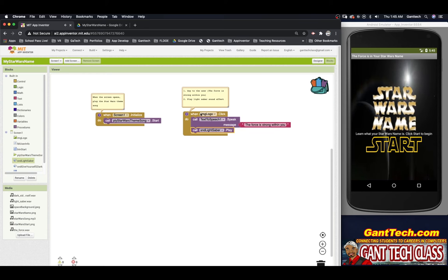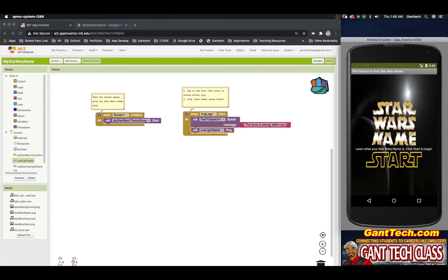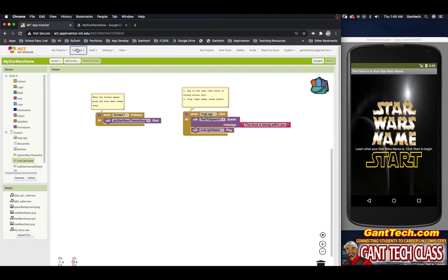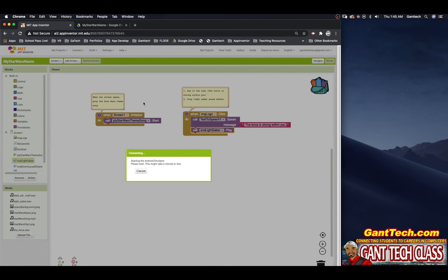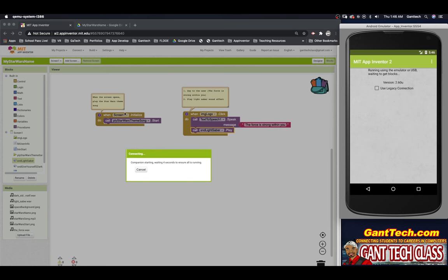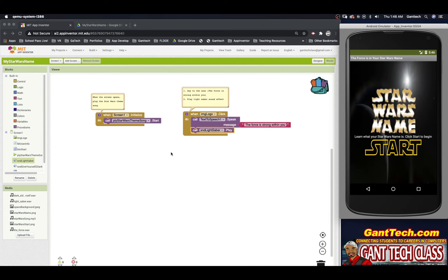We haven't tested the Star Wars theme since I don't want it playing during the tutorial, but let's test the logo click. It seems nothing is happening, so let's reset the connection and go back to the emulator. When our app launches it should play the Star Wars theme. Let's click on the logo — 'The force is strong within you.' Everything is working so far.